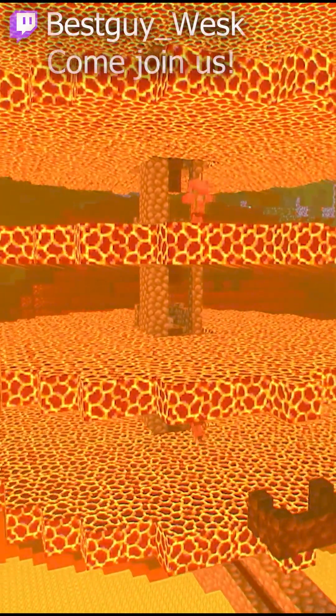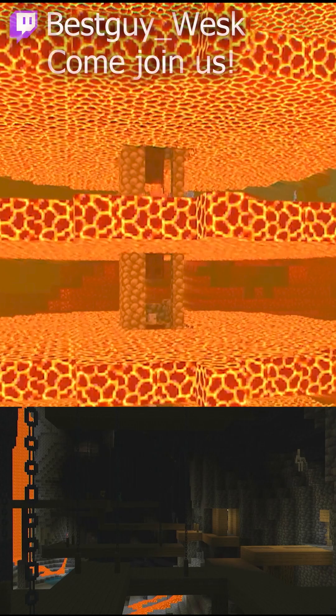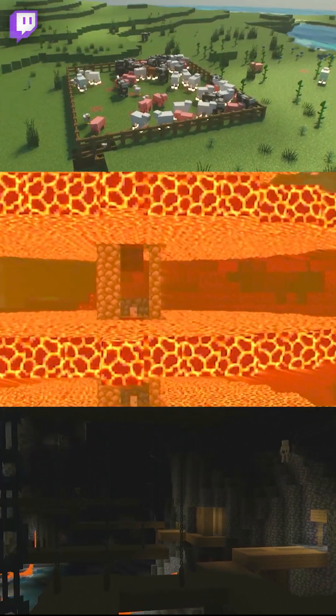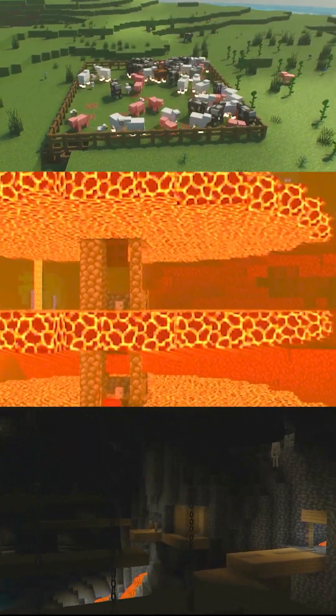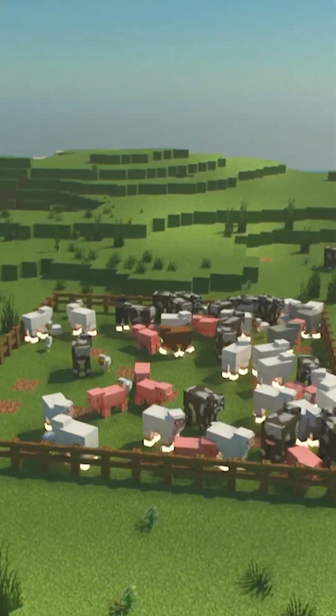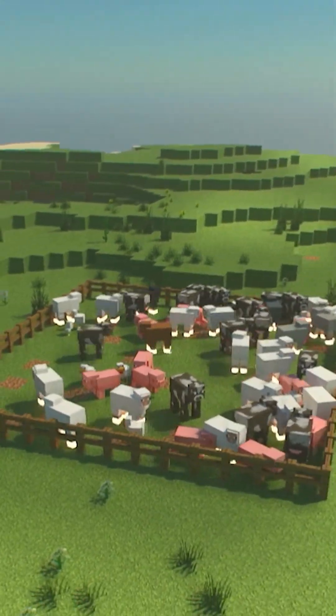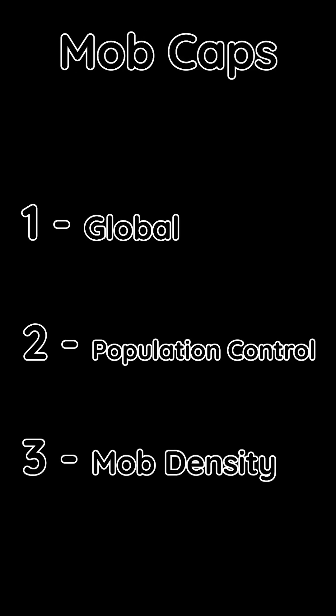Have you ever wondered how Minecraft Bedrock spawns mobs? Everything you need to know can be split into three categories: the suitable location, the mob cap, and the spawning process. Today, we're going to take a dive into the mob cap. And by the mob cap, I mean mob caps, because there's three of them.